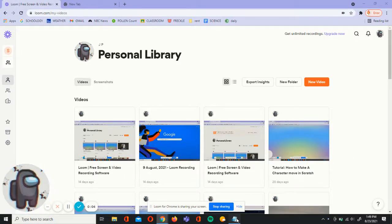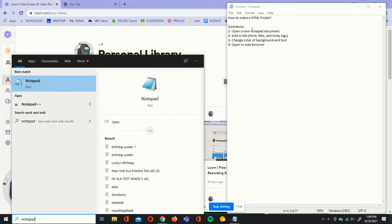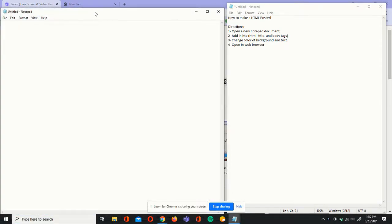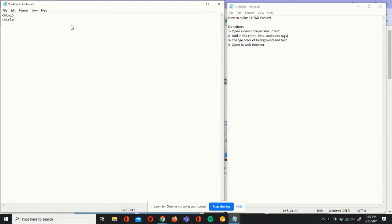To start, we're going to open up a new notepad document. We're going to add in the HTML title and body text. We're going to write title tags, and we're also going to write slash title. In between these tags, we're going to enter our title — I'm going to set mine as birthday poster.